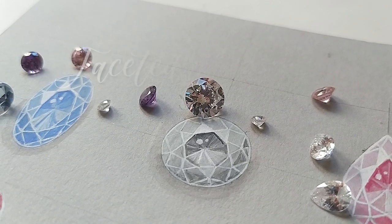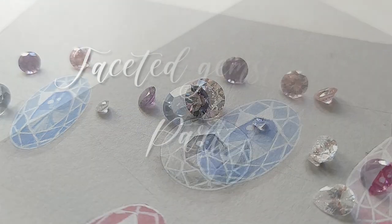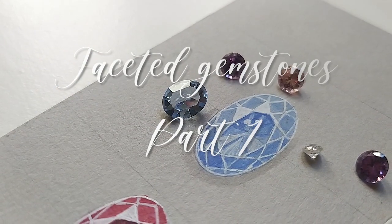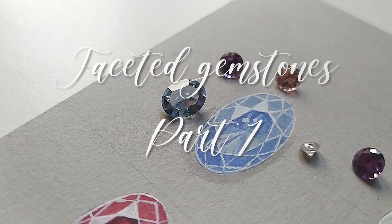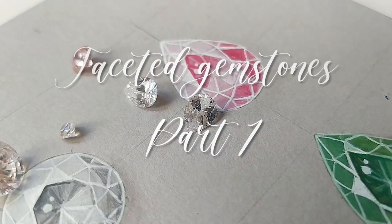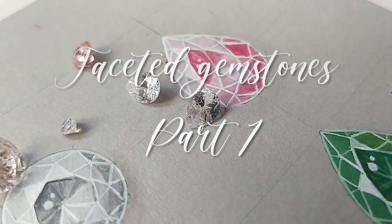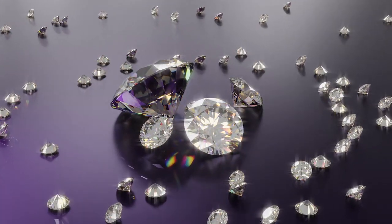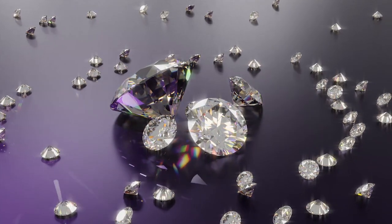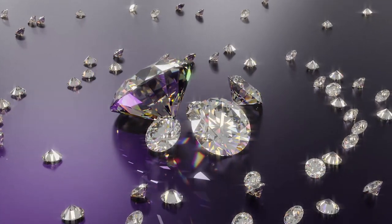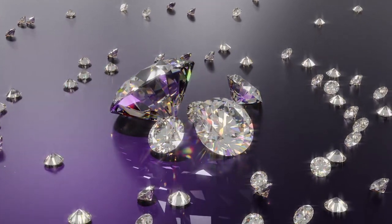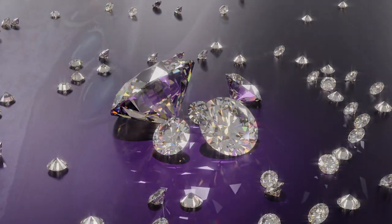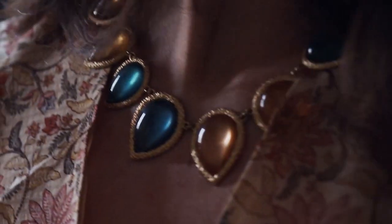Hello there, in this video I will show you how to draw faceted gemstones. There are so many ways to classify gems, and one of them is by shape and cut. In style, we can talk about faceted versus cabochon style gemstones.